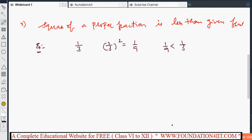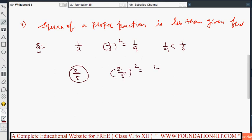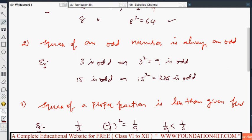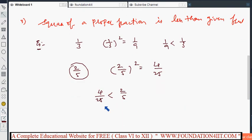For any proper fraction you take — for example, 2 by 5 is a proper fraction. 2 by 5 whole squared is 4 by 25, and that answer is less than 2 by 5. This is different from whole numbers: for example, 15 squared is 225, which is greater than 15, and 3 squared is 9, which is greater than 3. But for proper fractions, the square is always less than the given fraction.